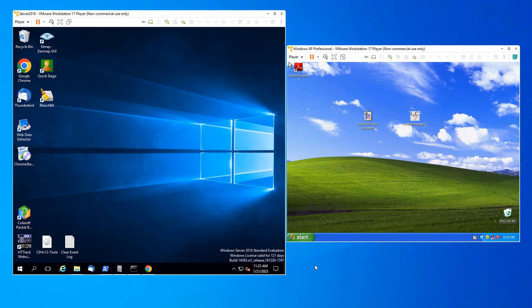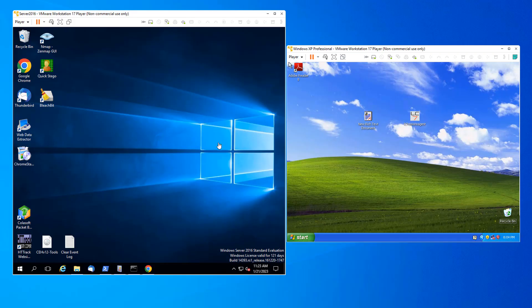We're going to try deploying a RAT to this XP target. We're going to deploy it from Server 2016. So have both VMs running and log into both.